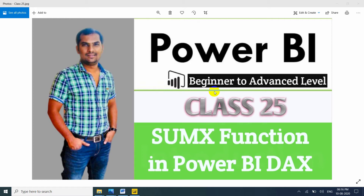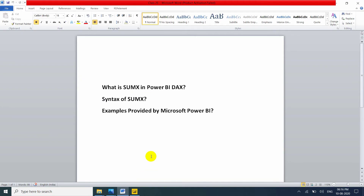In this video we will discuss about the SUMX function with filter and without filter. Before going to implementation, let me explain what SUMX is in Power BI DAX, what the syntax is, and what examples are provided by Microsoft Power BI DAX.